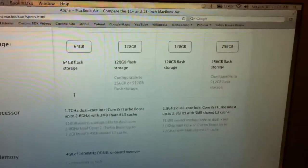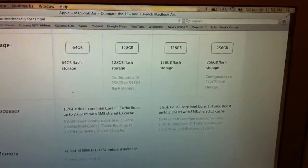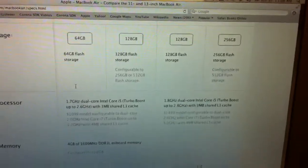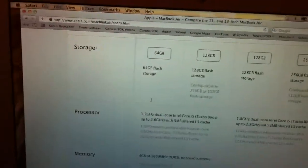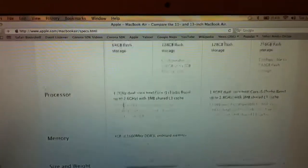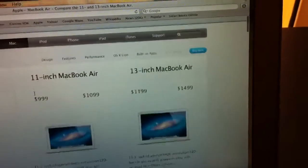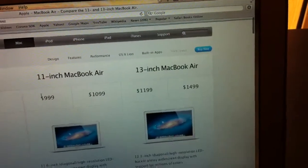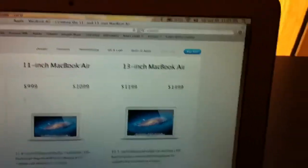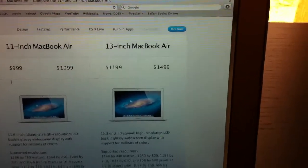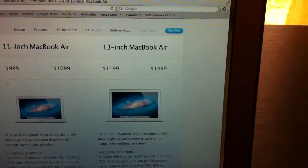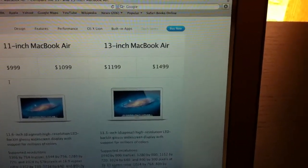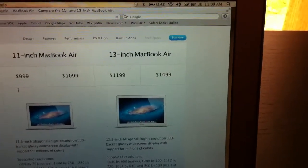If you get the 128 gigabytes of flash storage, it's configurable to 256. I have 2 gigs of RAM. And, if you want a 13-inch one, which is a bit bigger and a bit more expensive, there's a $1199 model and a $1499 model.